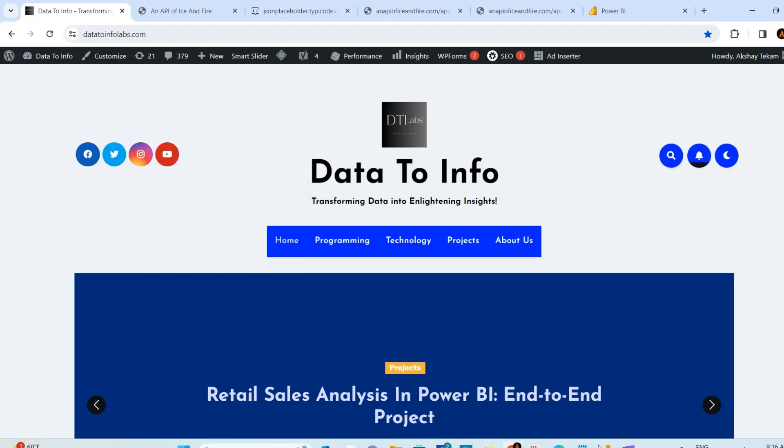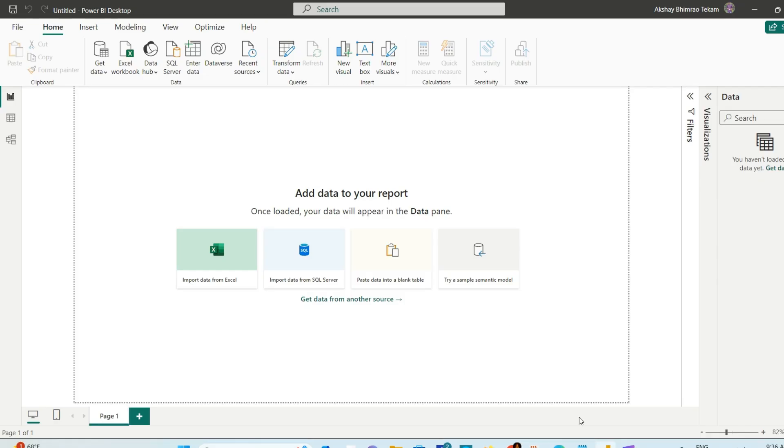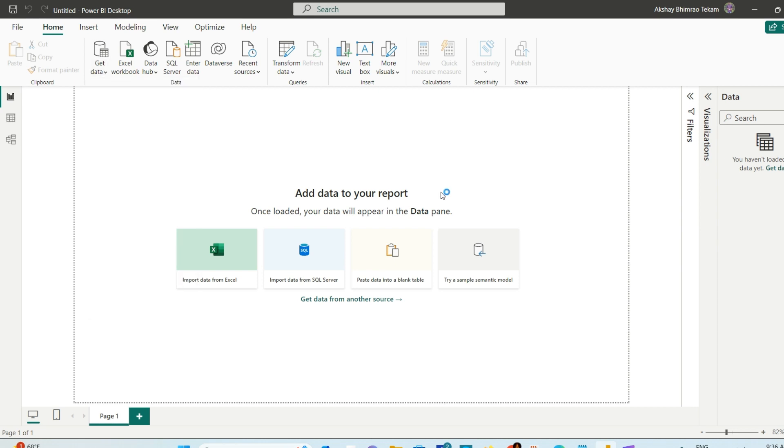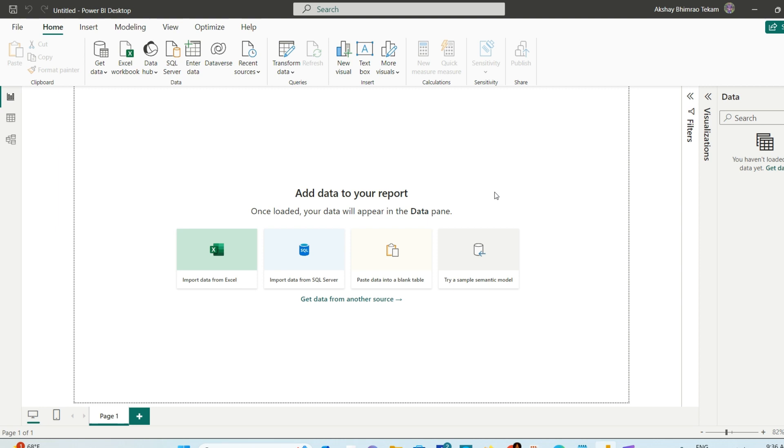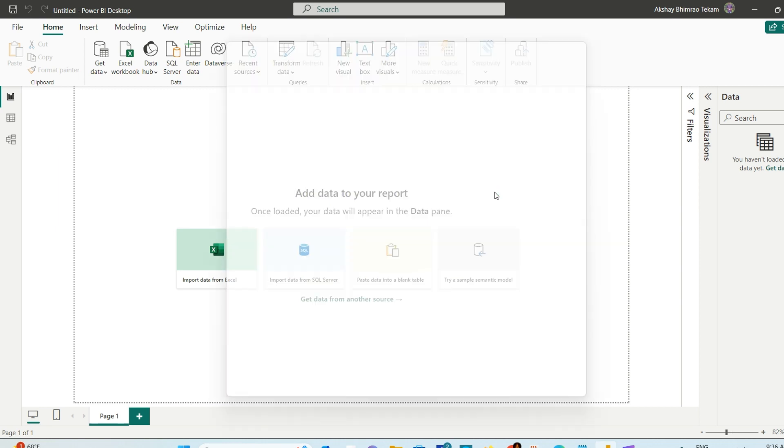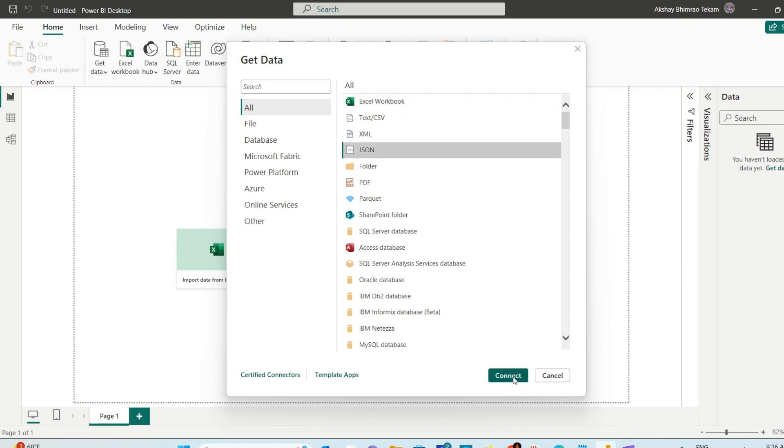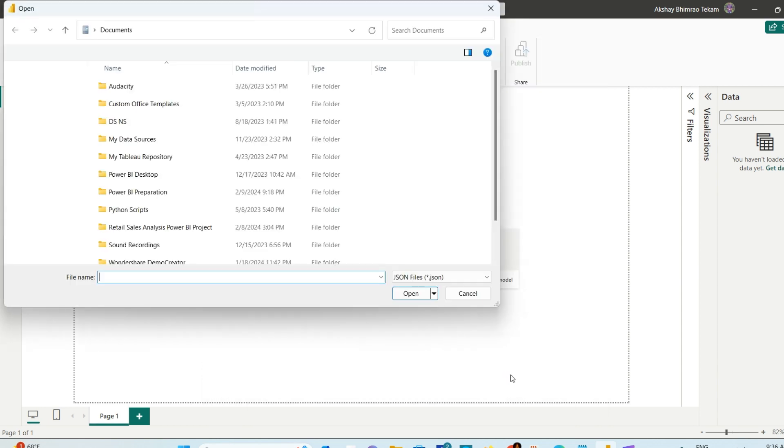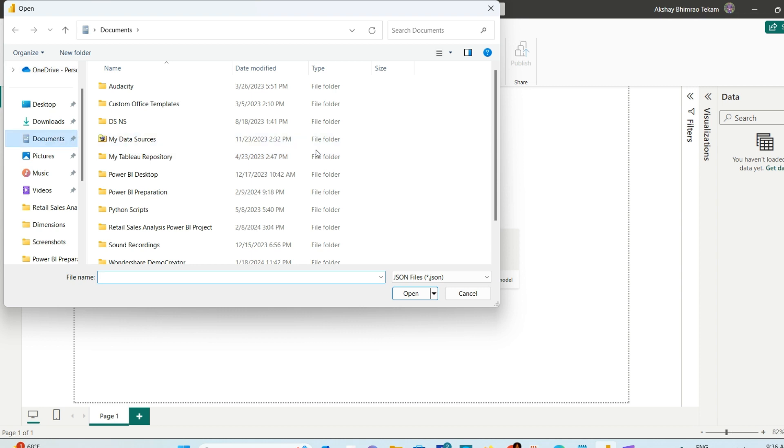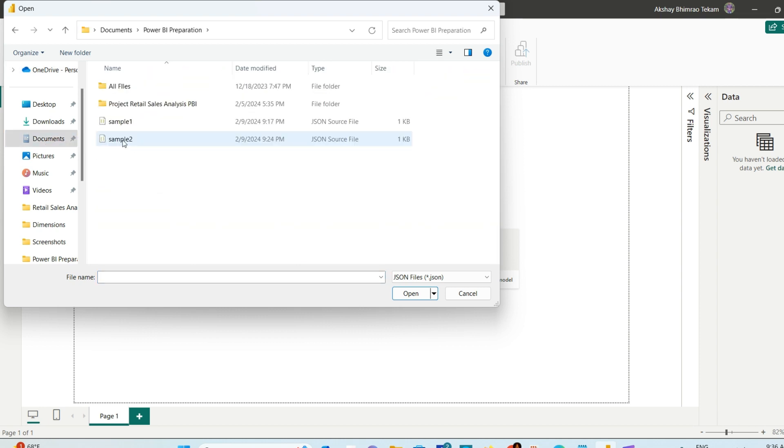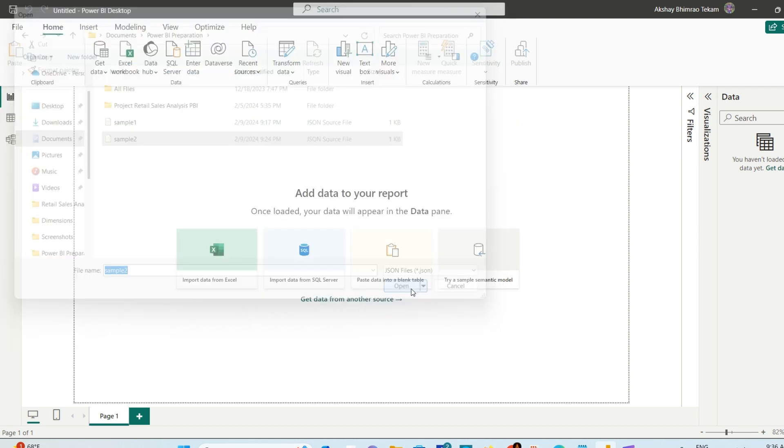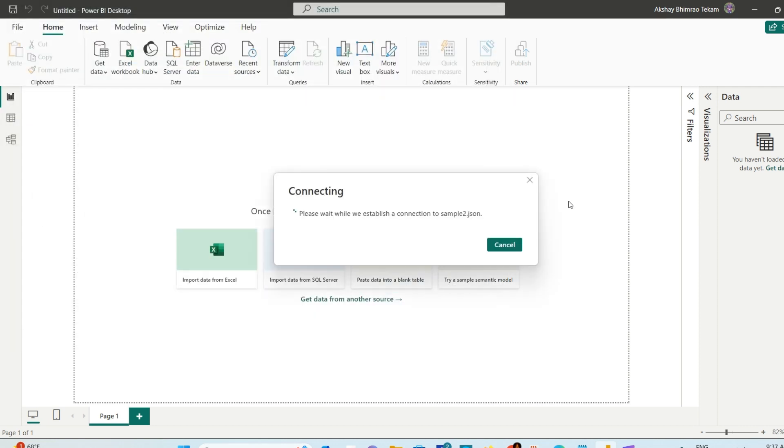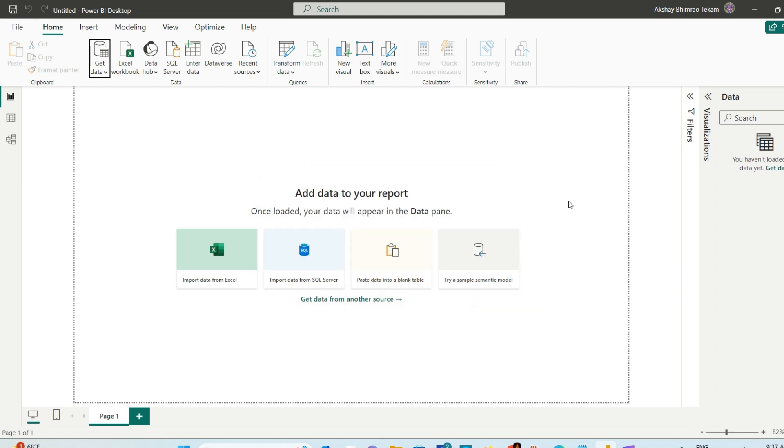Let's start with the normal import. This is very easy. If you come to the Get Data option in Power BI, go to the More option. You'll get a pop-up window. On this window, just find the JSON option, click it, and hit Connect. After that, you can find and select any JSON file.